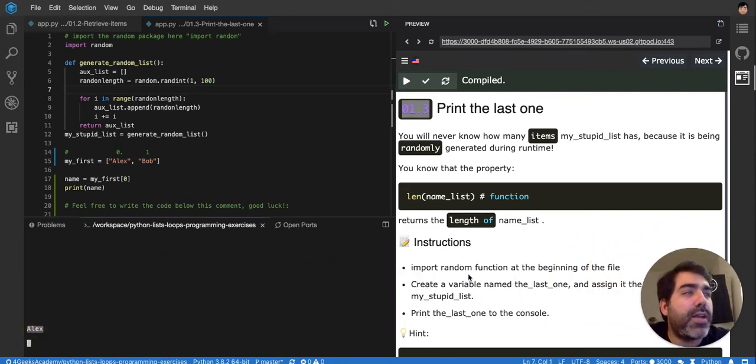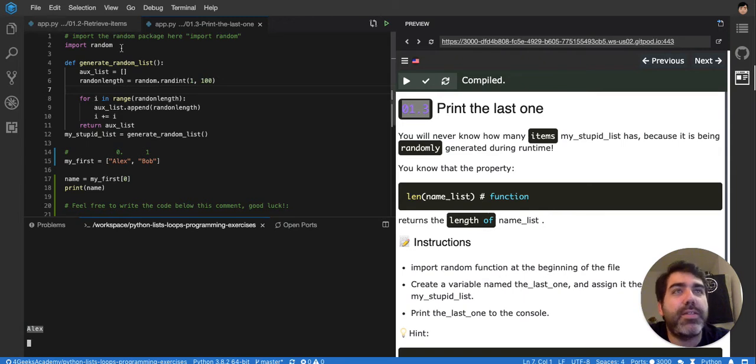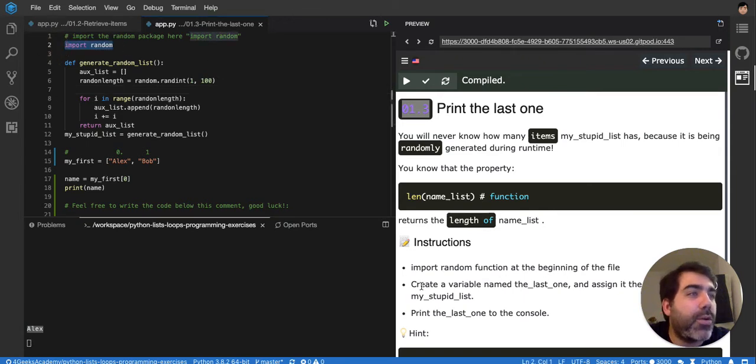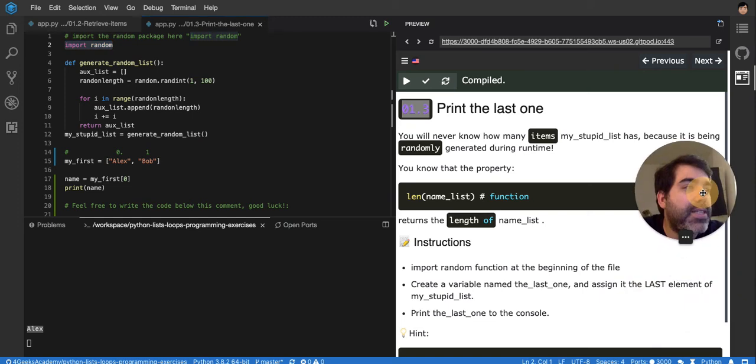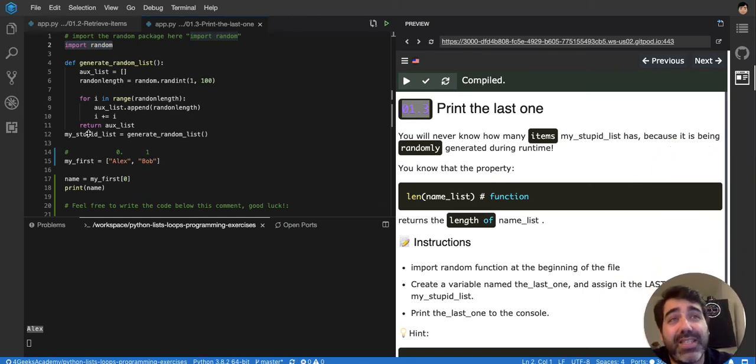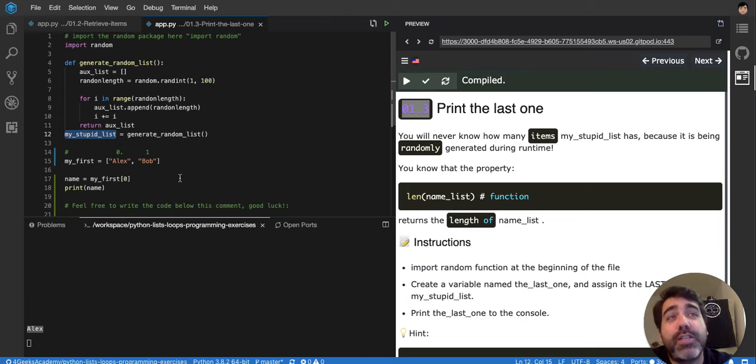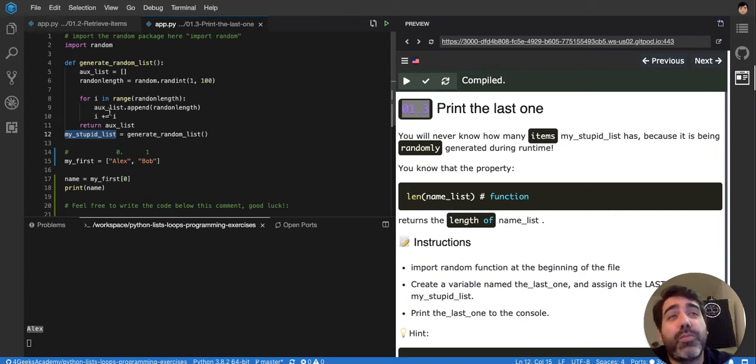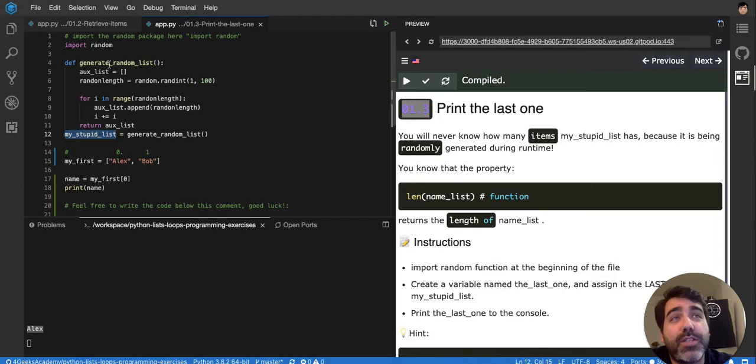Okay, so import a random function at the beginning of the file, it's right there already. Create a variable named the_last_one and assign the last element of my_stupid_list to it. So the last element. So I don't know how many elements are in the stupid list because my_stupid_list was generated randomly.